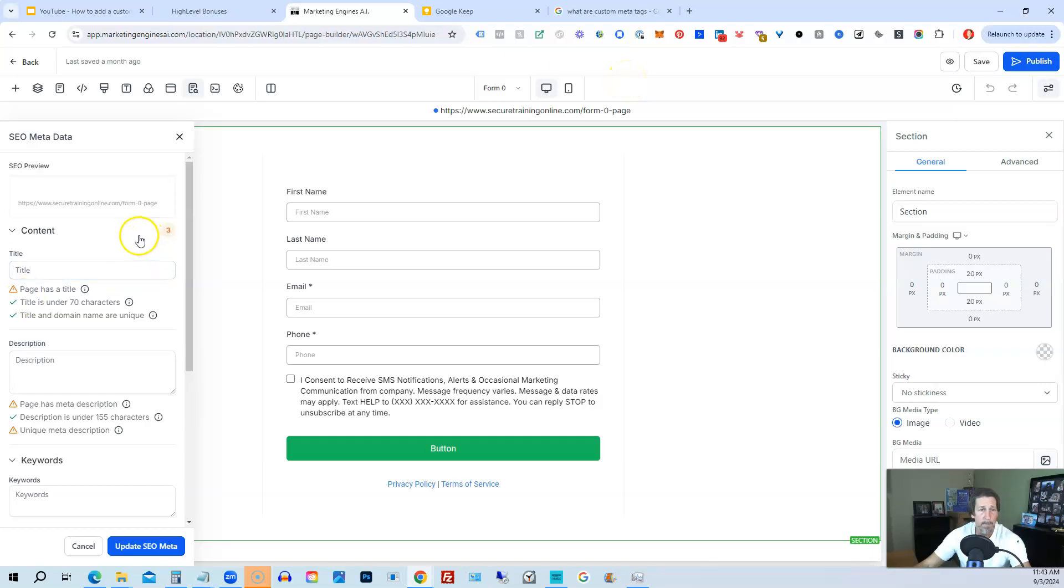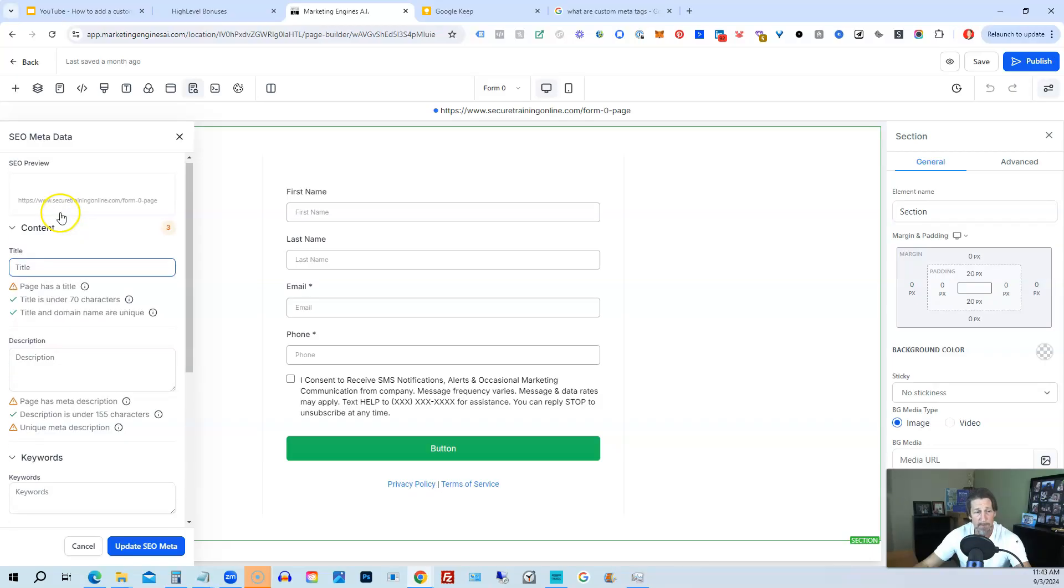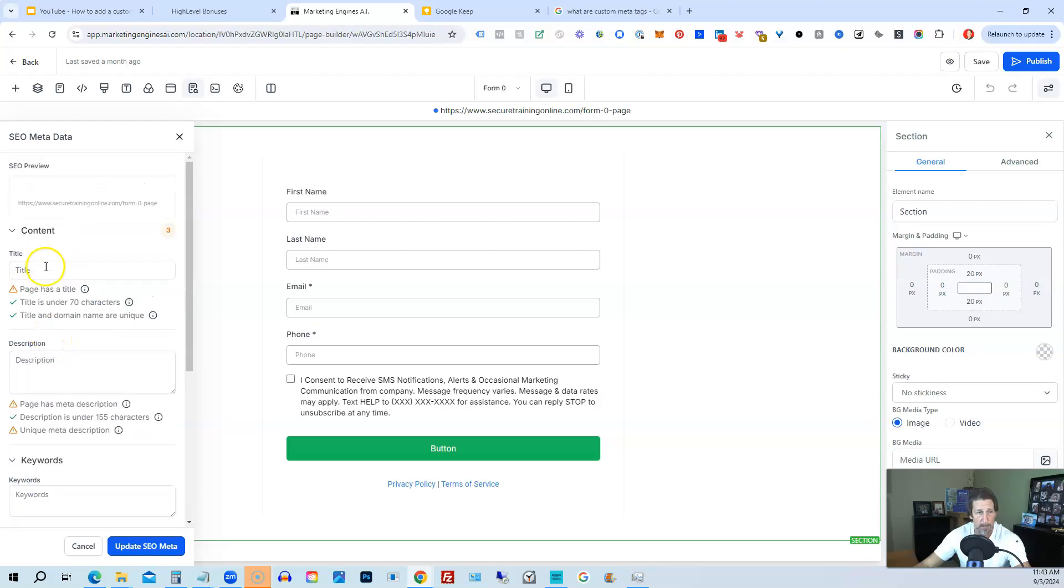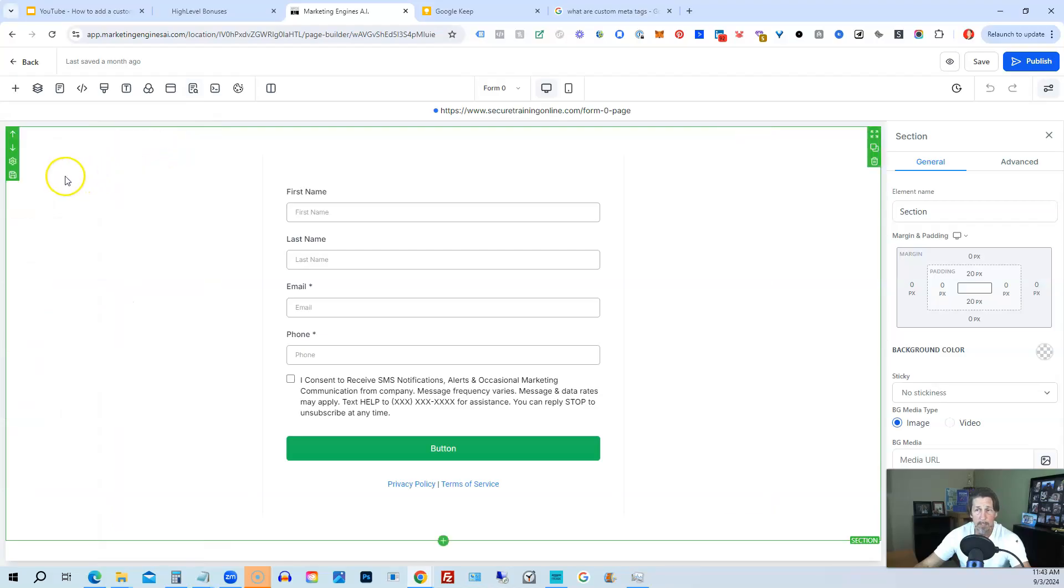You don't have to worry about knowing how to do any of the HTML coding that used to be required in order to set up custom meta tags, which is a wonderful thing. And plus, you won't forget any of the fields that you could be using because they've already put all the possibilities here on the left hand side.